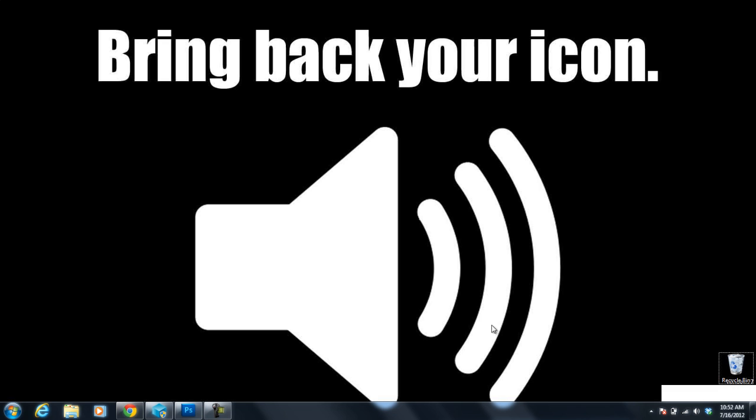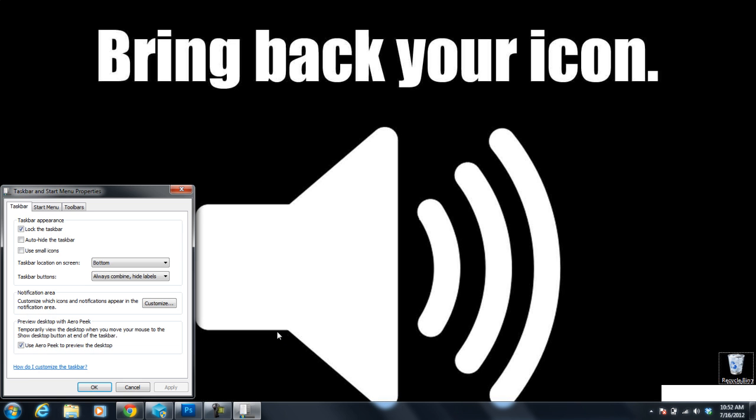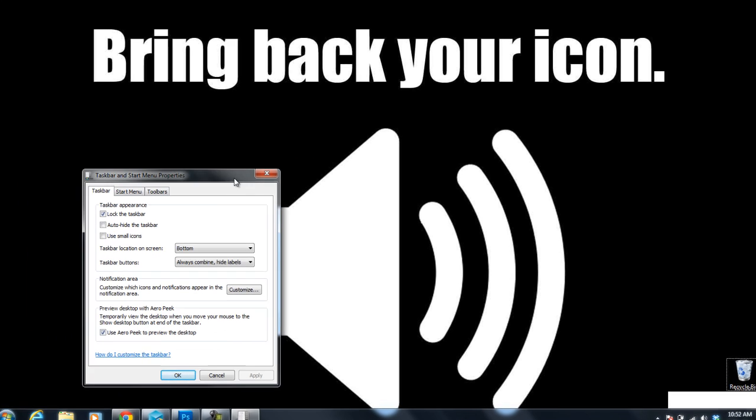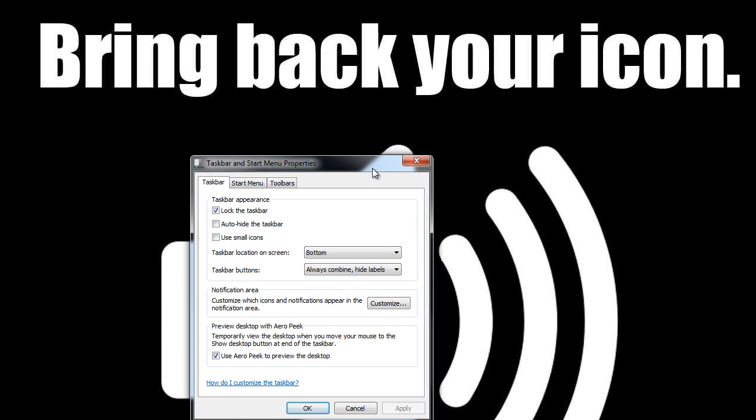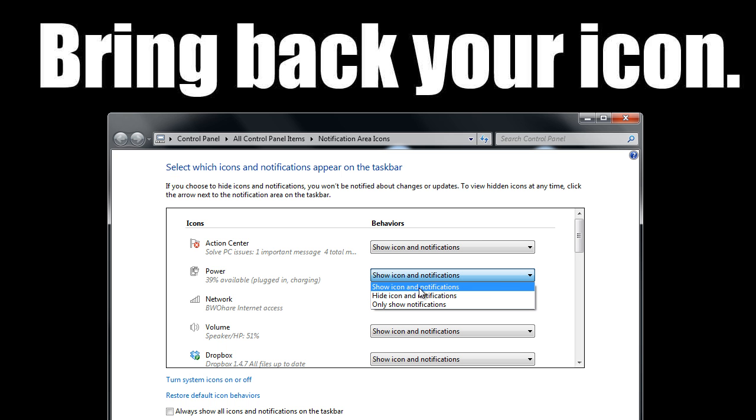So the first thing you want to do is right click on the taskbar down here at the bottom and go to properties. On Windows 7 you're going to have something a little bit different than Windows Vista. But in 7 you want to click customize under notification area and make sure that this drop down menu has show icon and notification selected next to power and volume.